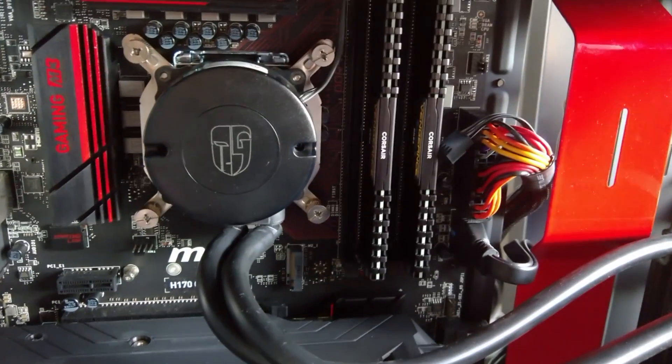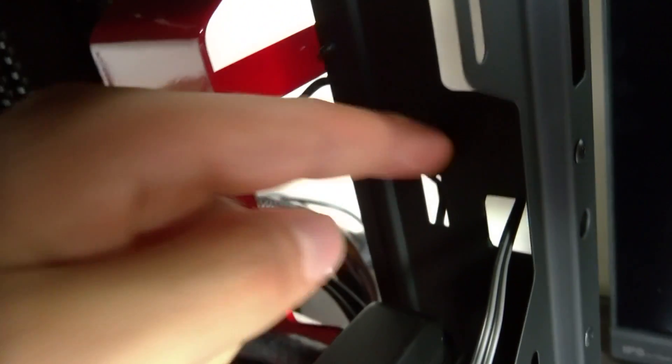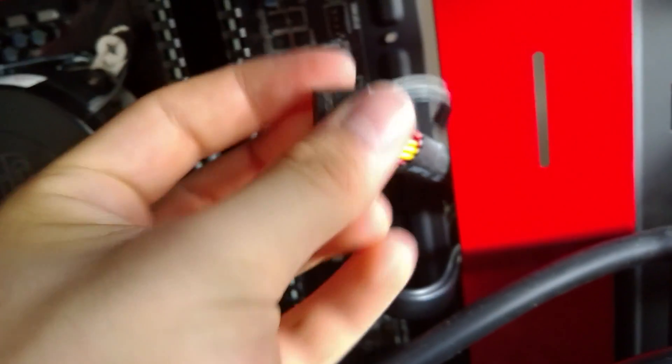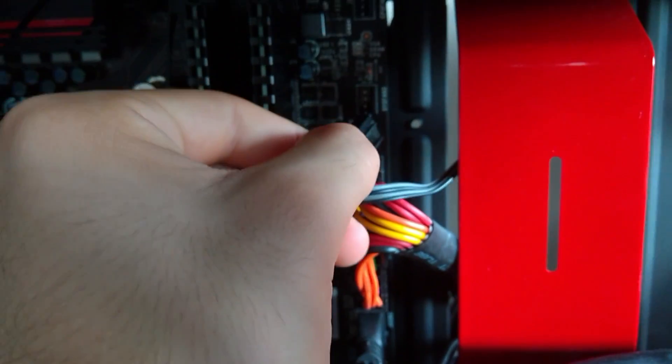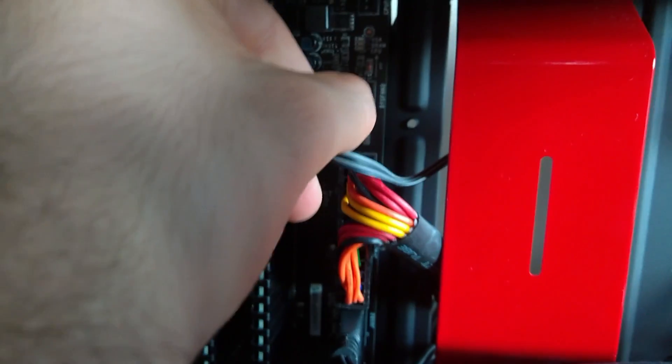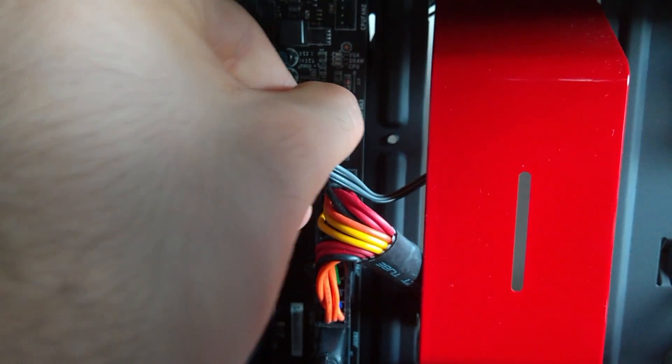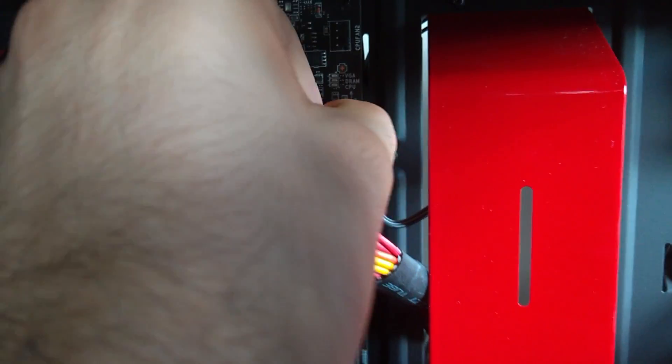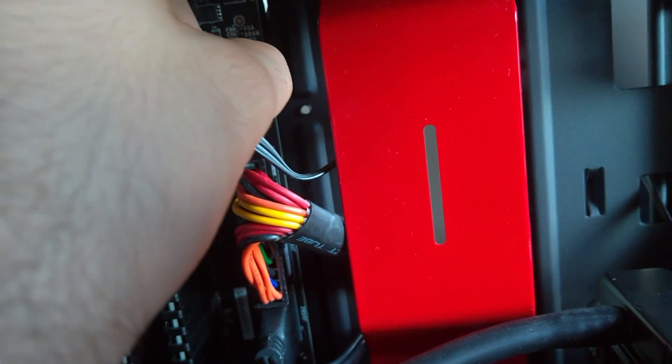Alright, so everything is pretty much installed. The pump header is installed, the radiator and the fan is installed. I've routed the cable out through the back for the fan. Then I've taken it out from here and I'm going to plug it into the system fan 3.